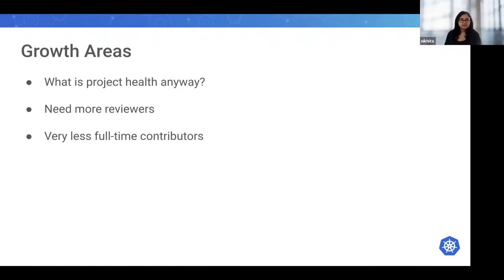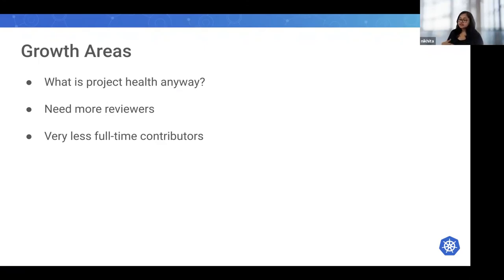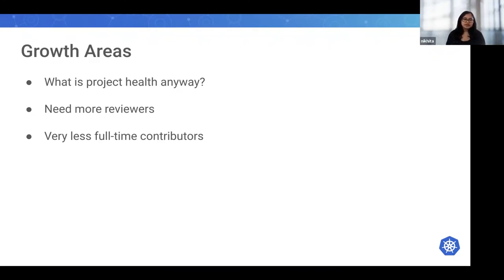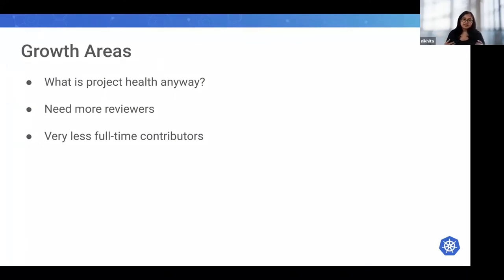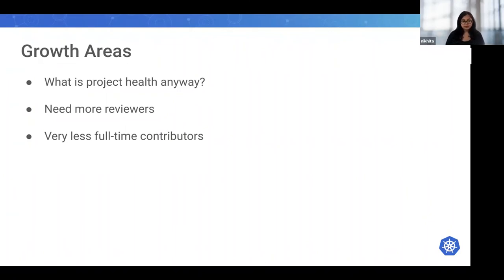We're working with the CNCF Governing Board to see if we can develop some incentives and long-term strategies to fix this. Having less full-time folks and less senior folks is turning out to be a huge problem to the project.